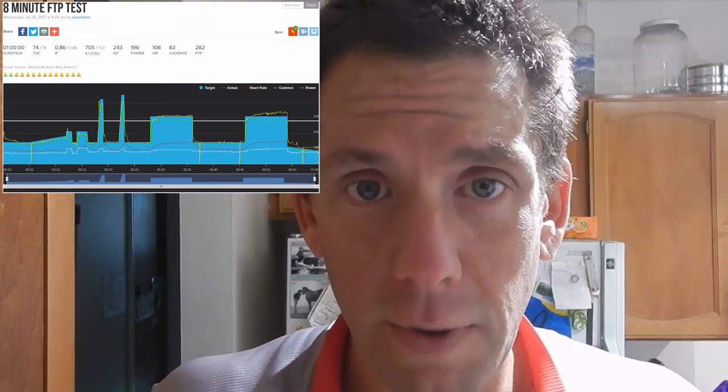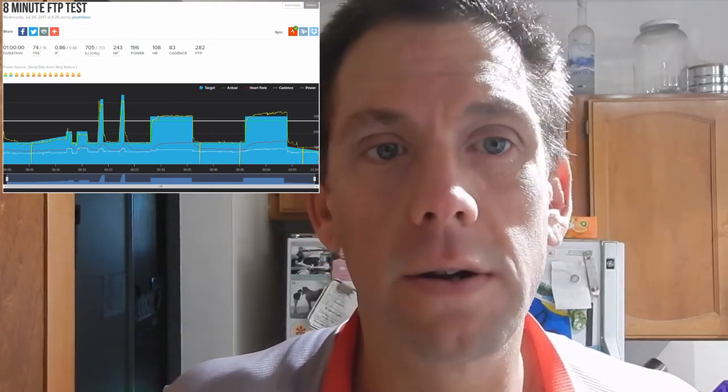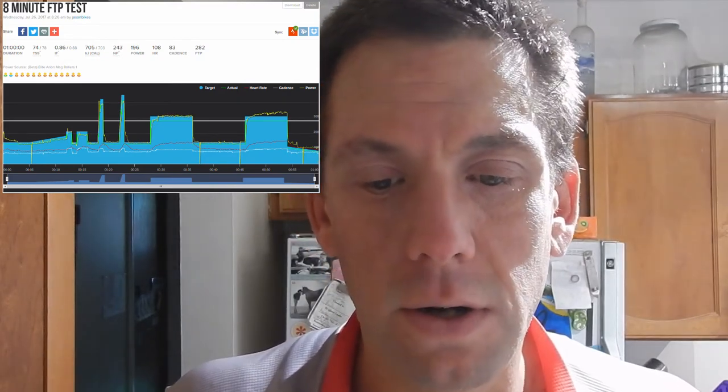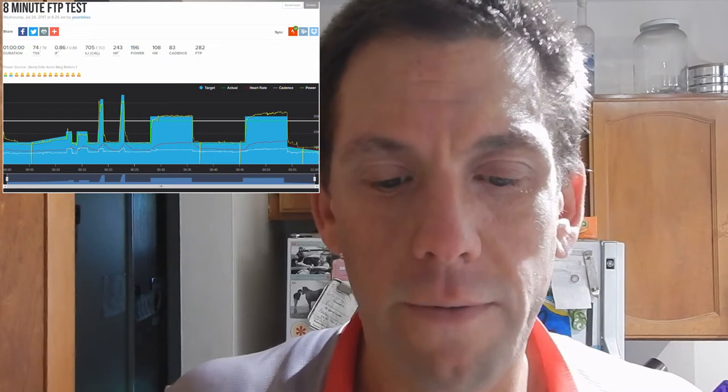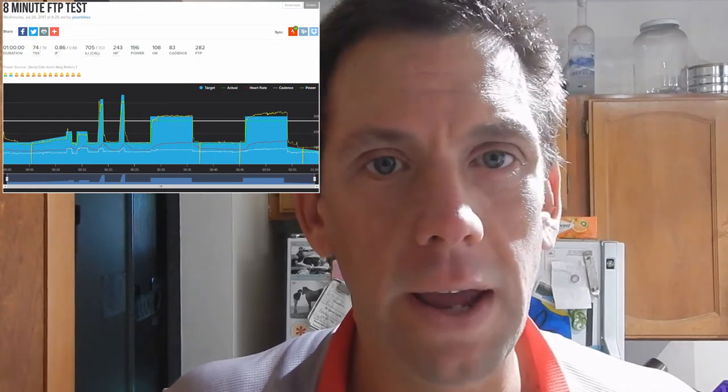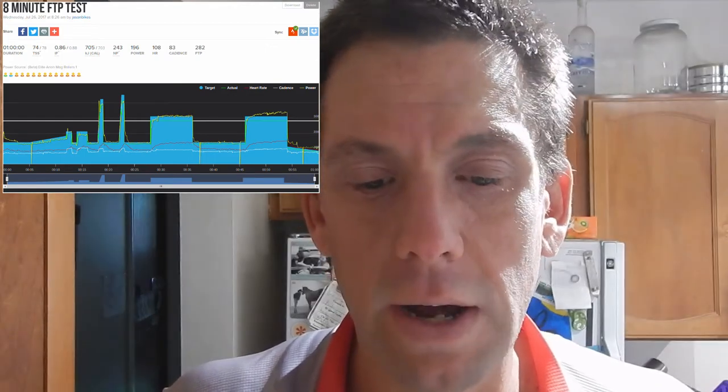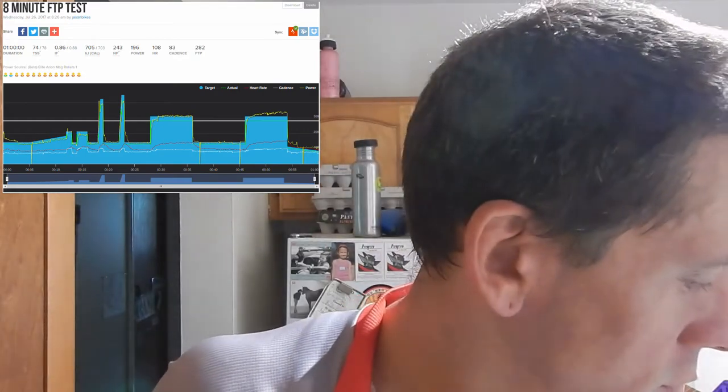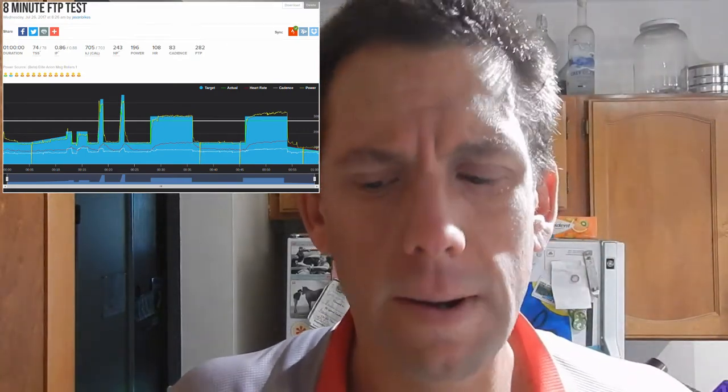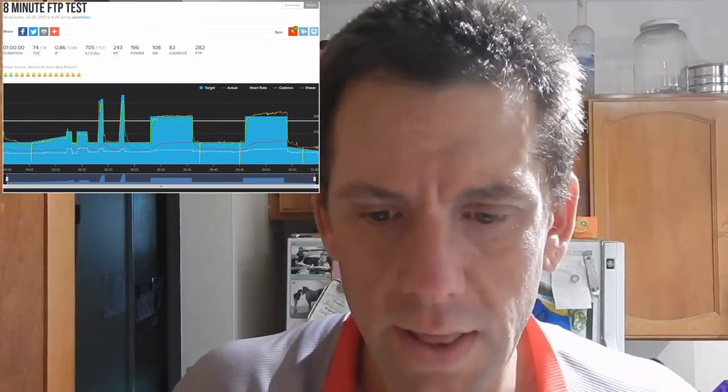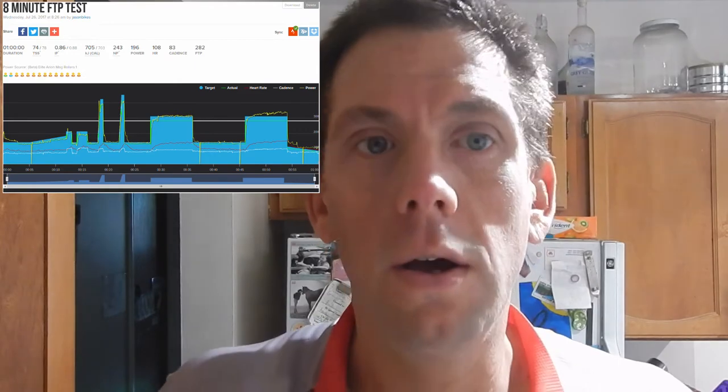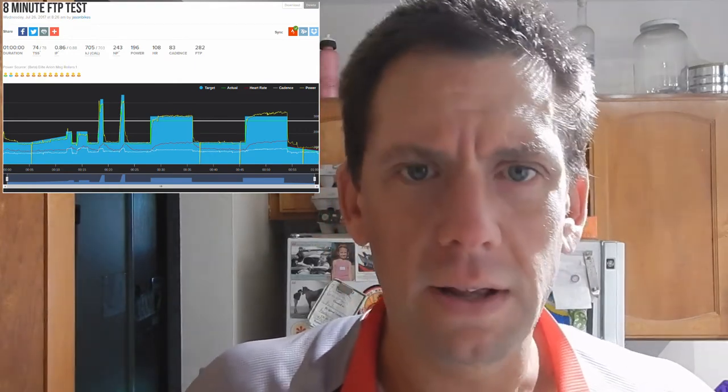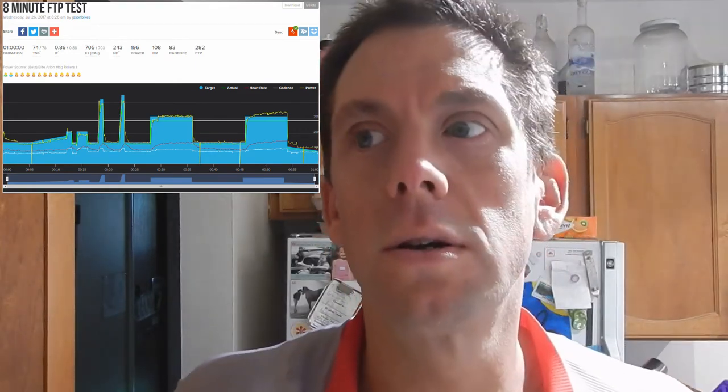It did increase my FTP based from what it defaulted to based on my age and weight and stuff. So now, I think it went to 282. And then, I didn't realize this, but it was also doing my lactate threshold heart rate.